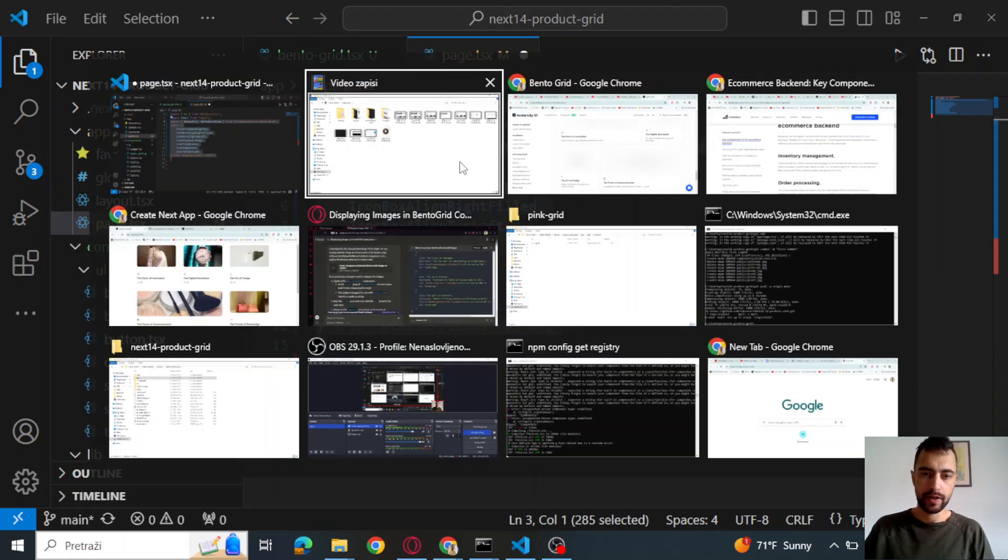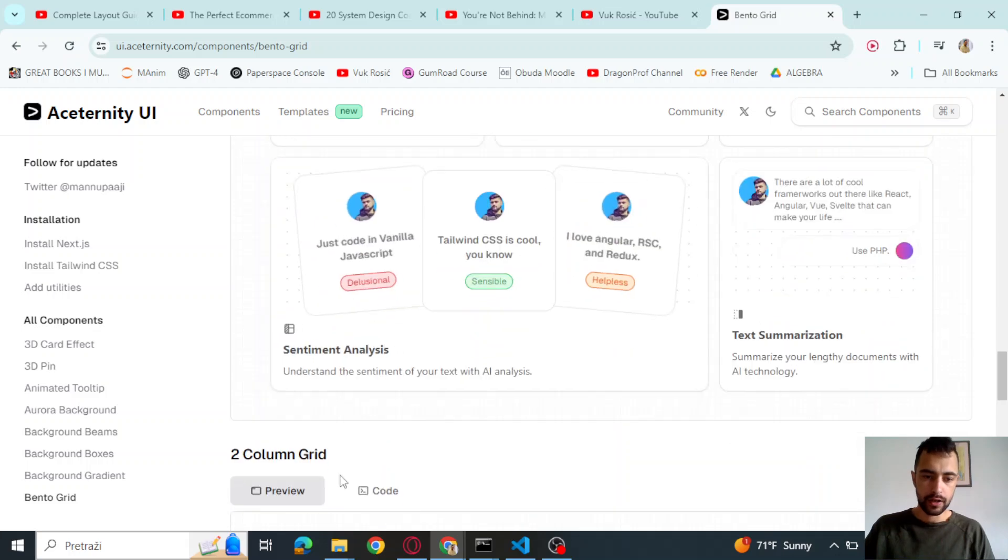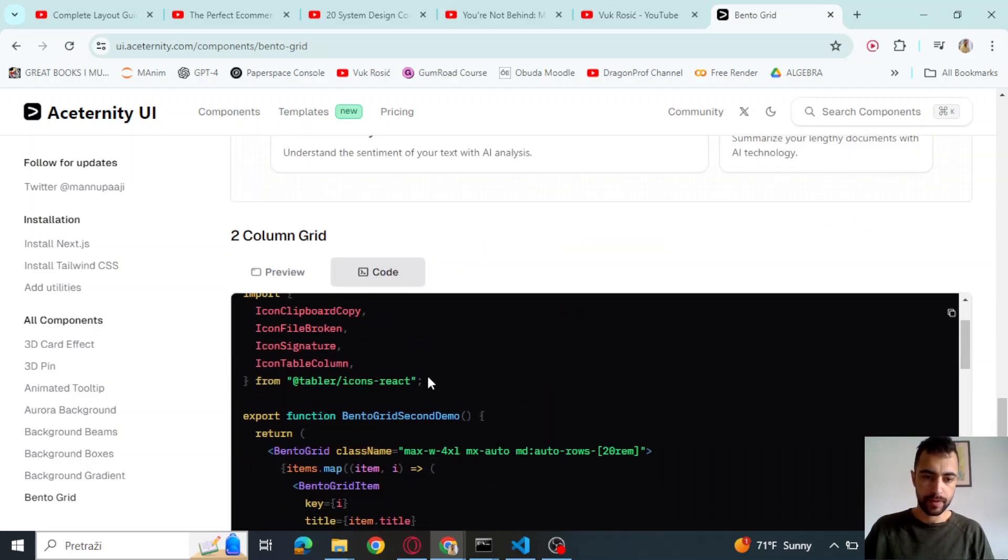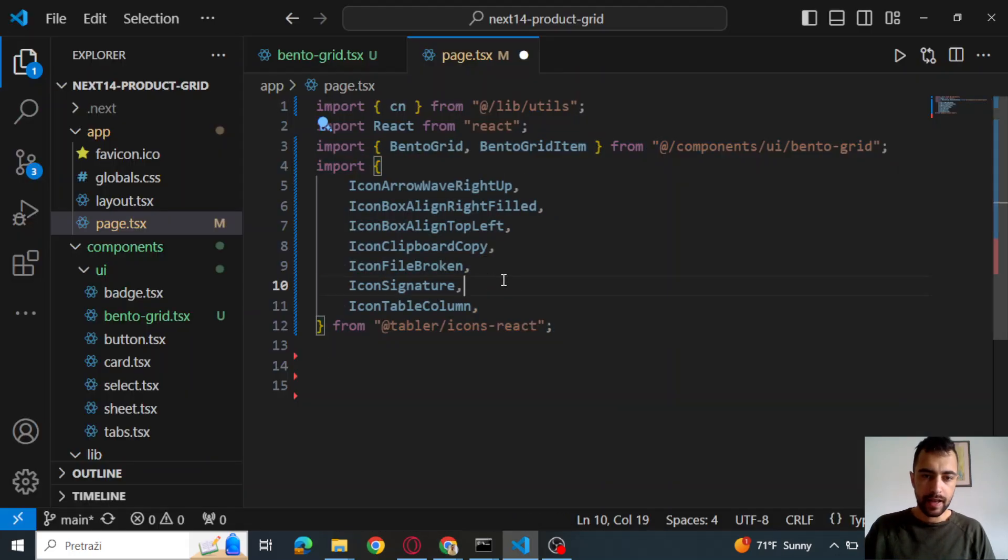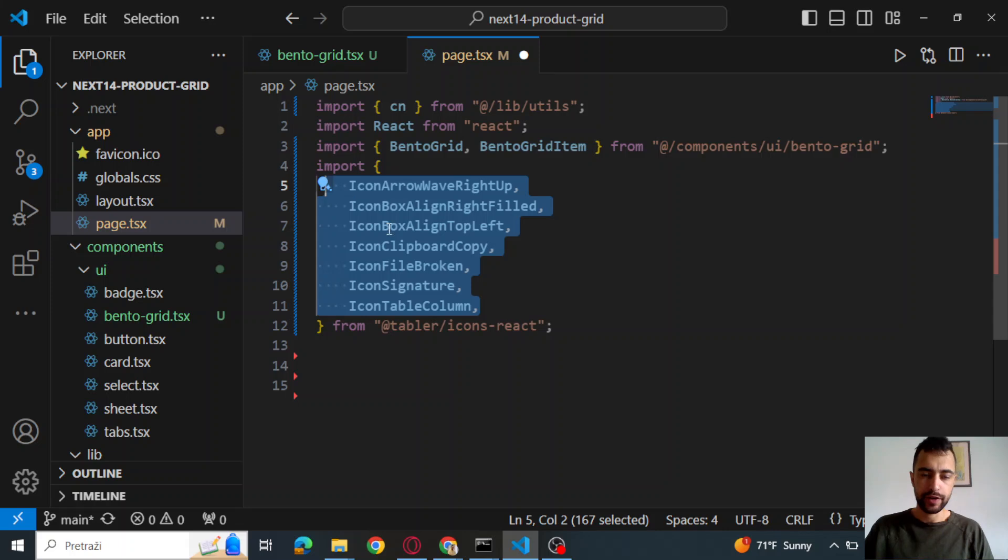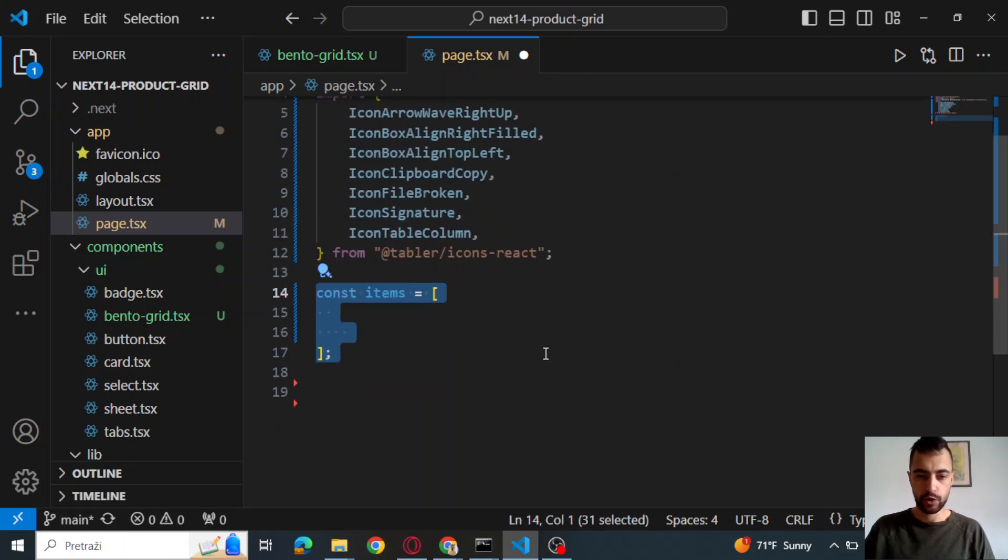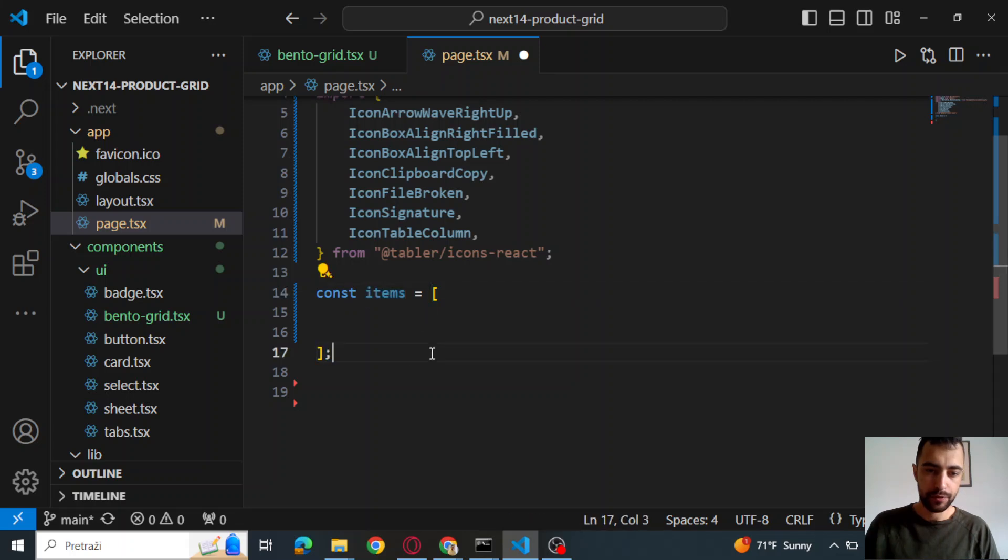Then we will say import Bento grid Bento grid item from your Bento grid. And then you can copy this from this website. I'm not sure where, but if we go here and we go here, code, you can copy it from here, I think. And then, or you can copy this from my GitHub. So you don't need to write manually.